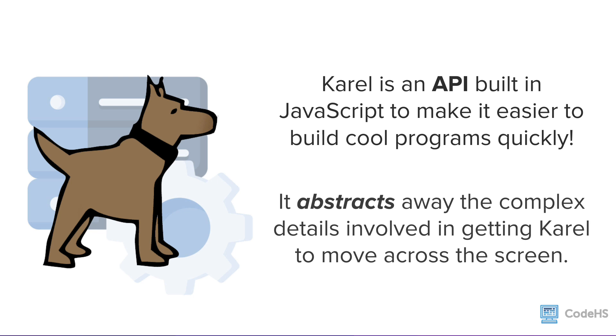The Karel API abstracts away the complex details involved in getting Karel the dog to move across the screen. So while there's a lot going on behind the scenes to get a picture of a dog to move across the screen, we don't have to worry about any of that. We just have to type the JavaScript command move and the Karel API takes care of it.